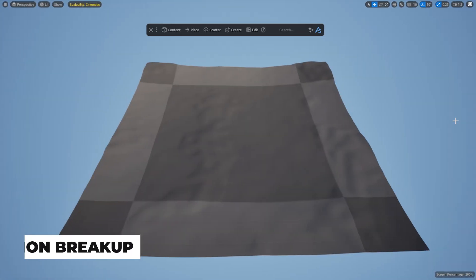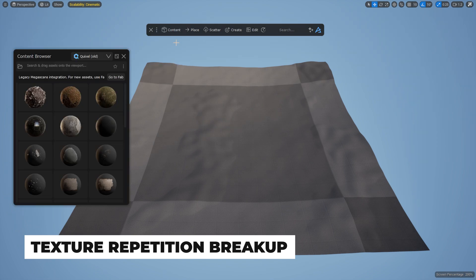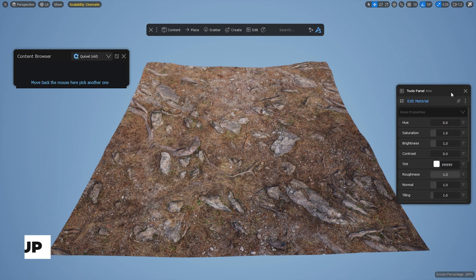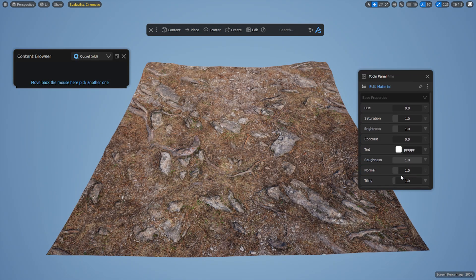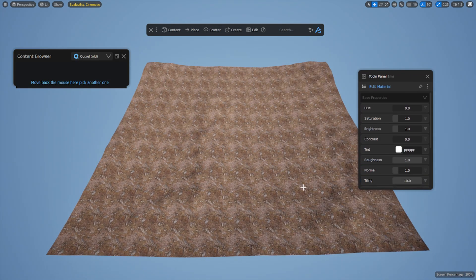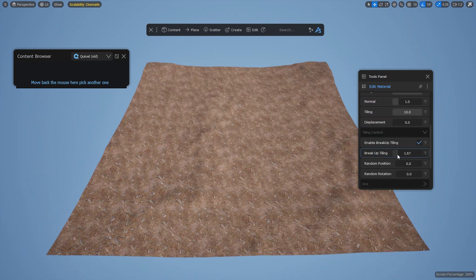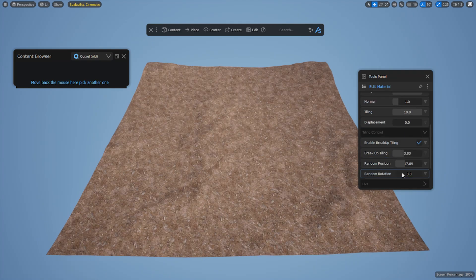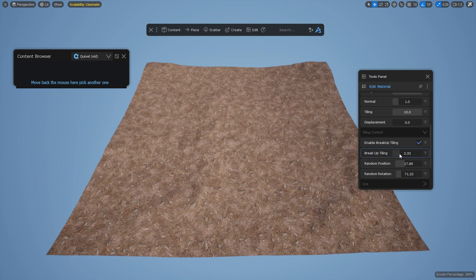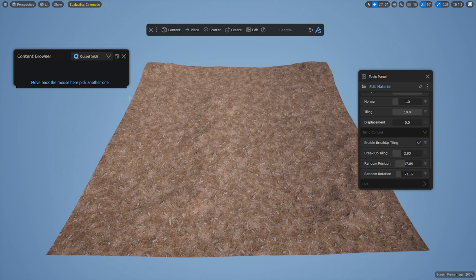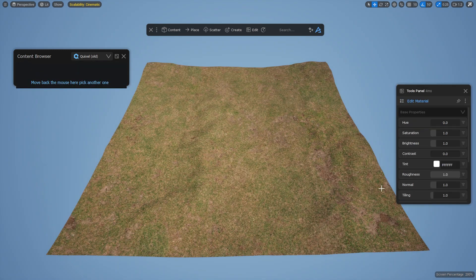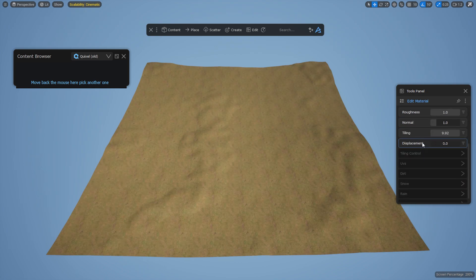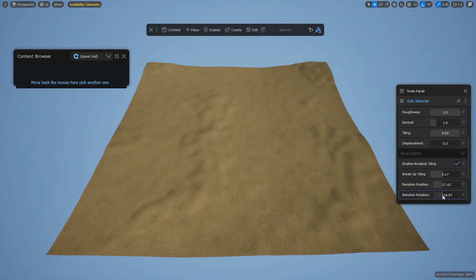As texture repetition is something that many people struggle with, we wanted to include an easy way to fix this in Dash. From Dash 1.8.5, it is added to our Material Edit and Blend Material tools. Simply turn on the Enable Breakup Tiling option and see the repetition disappear. If needed, you can control the breakup with a few parameters. This is the very first iteration of this feature, so bear with us if it has some bugs or limitations.